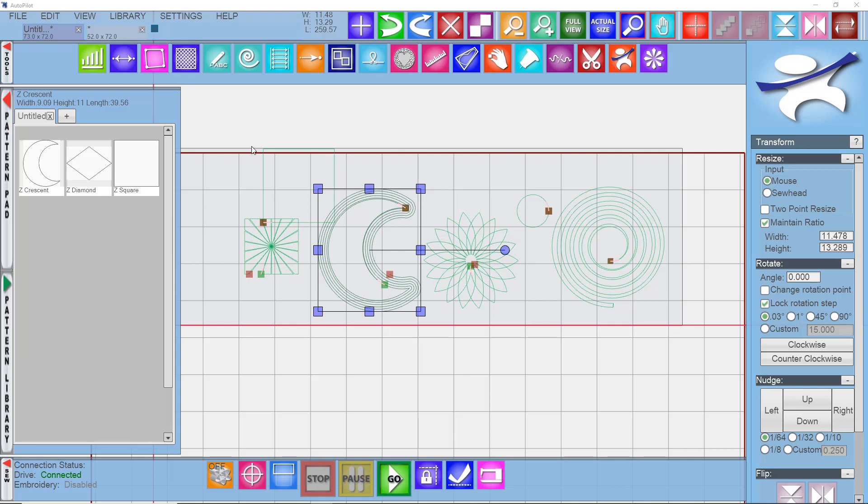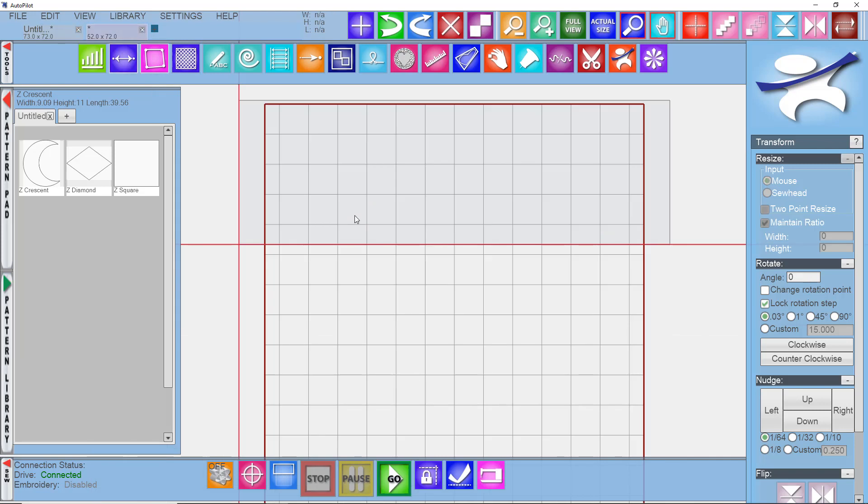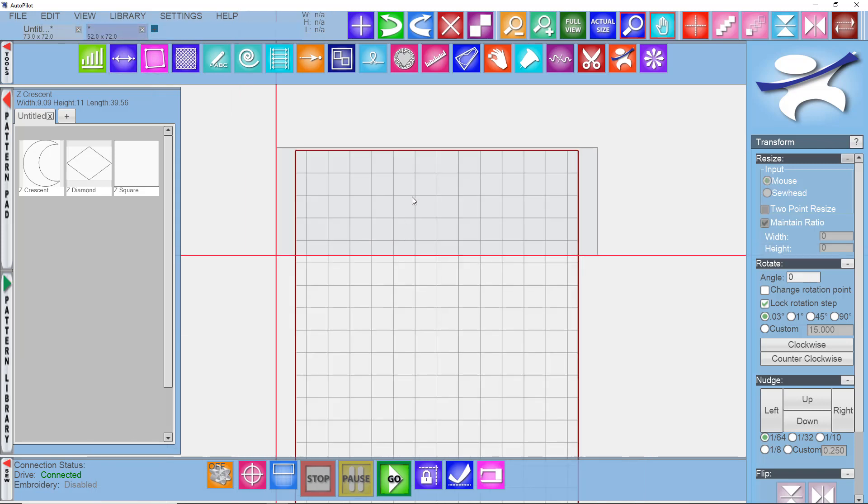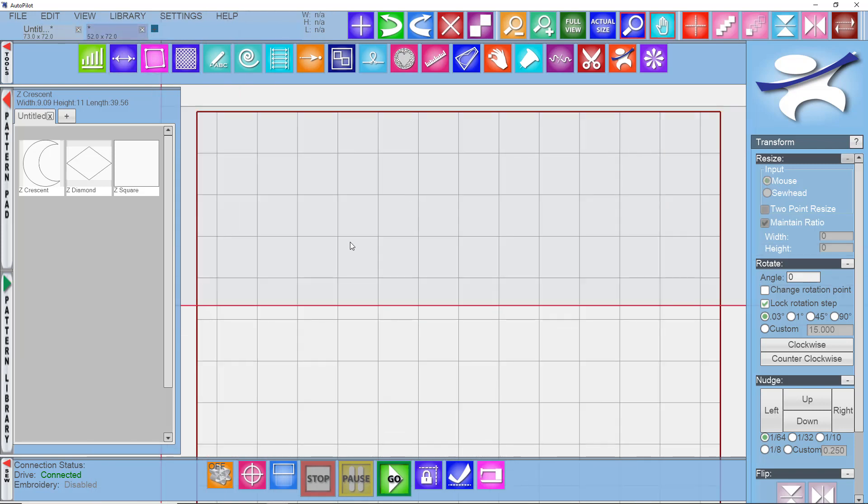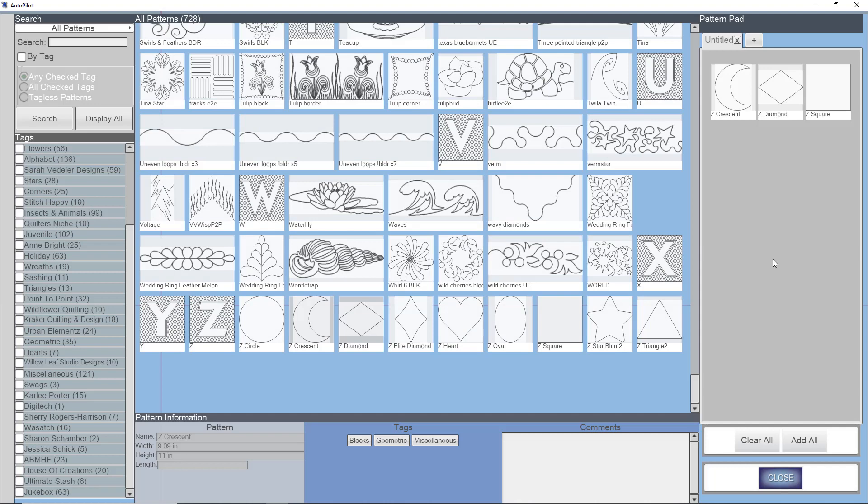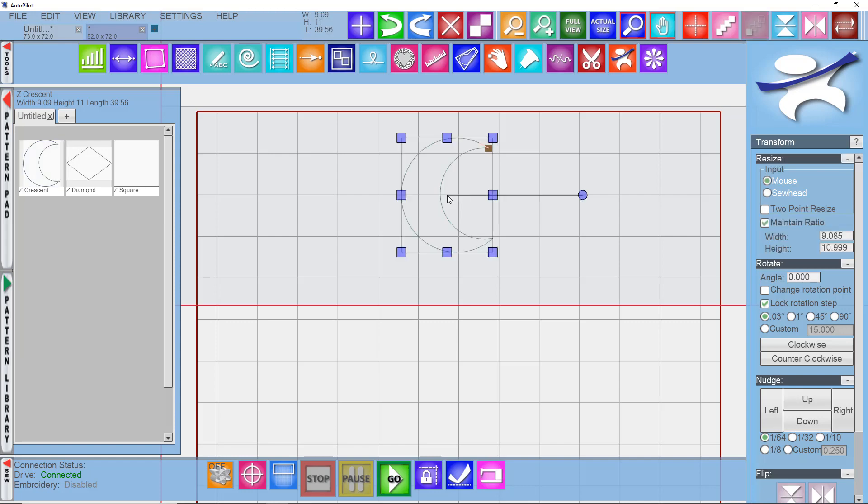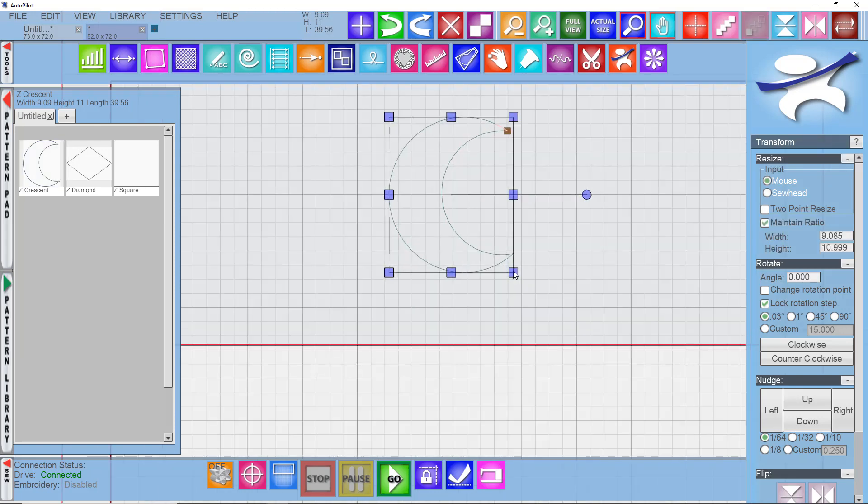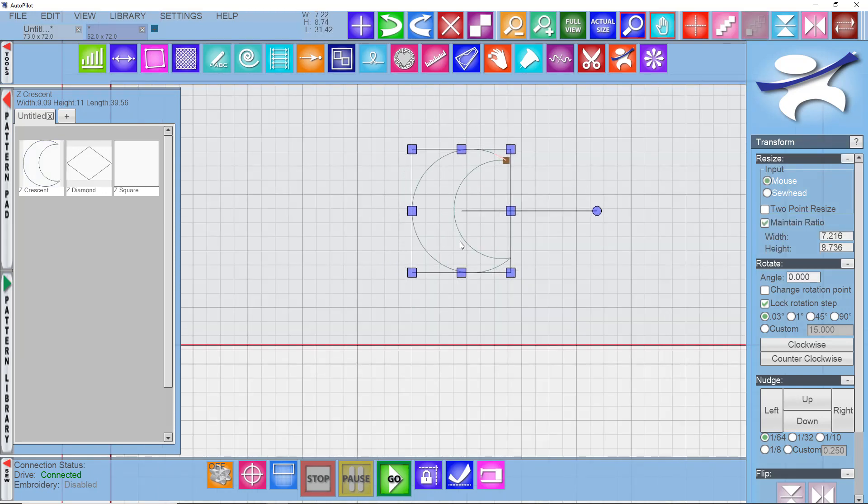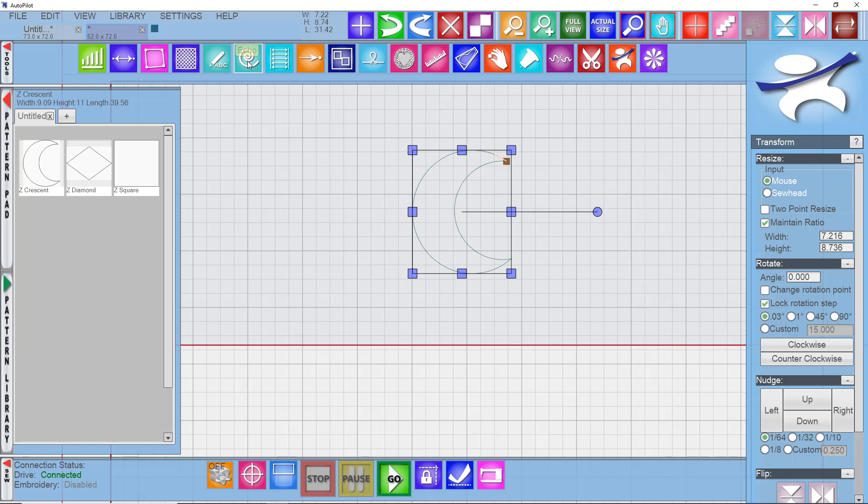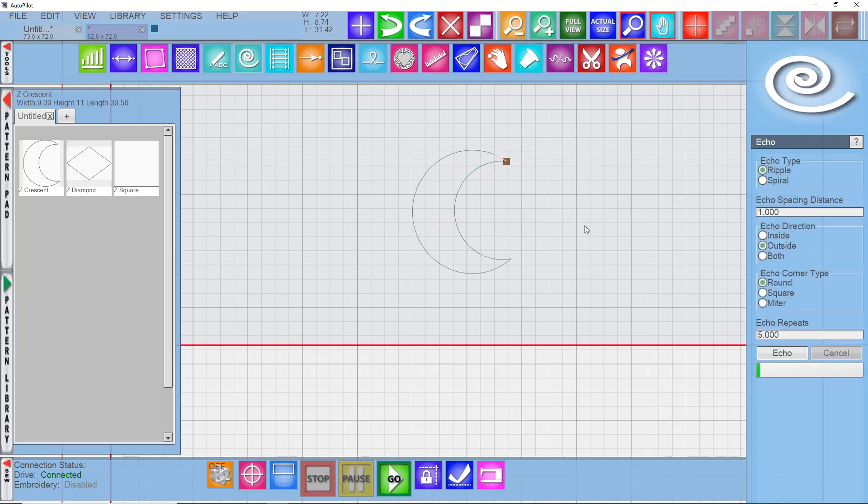Let's start with the echo. I'm going to open a new project here. There are some shapes in your pattern library, if you scroll all the way down to the bottom, called Z-Shapes, that are enclosed spaces you can use for the echo feature. Let me bring on this crescent shape. I'll take it down a little bit in size, and we'll explore some things about the echo menu. It's really pretty simple.